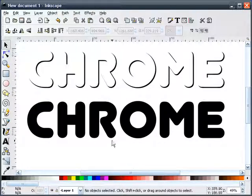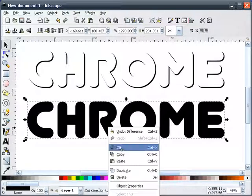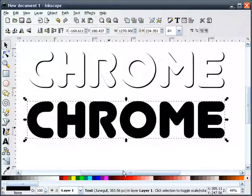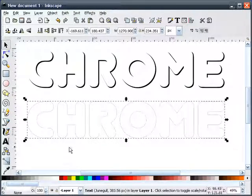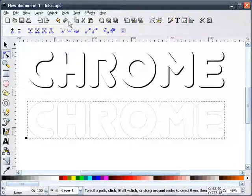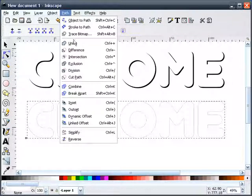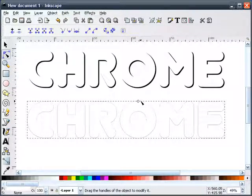Now, on our black text, I'll duplicate this, change it to white, and I'm going to do a dynamic offset. Slide it down.